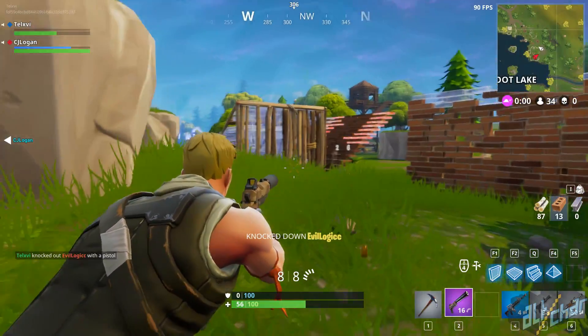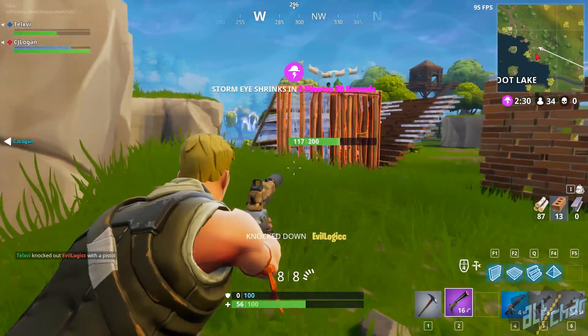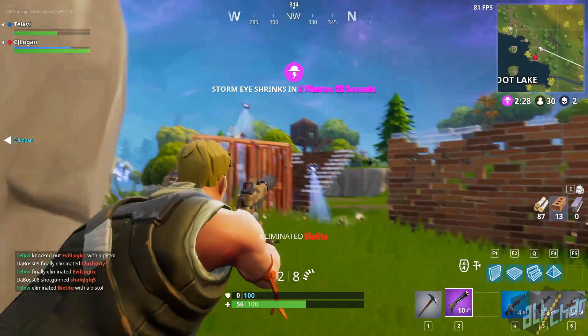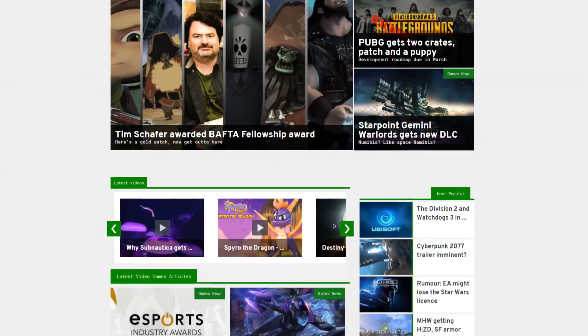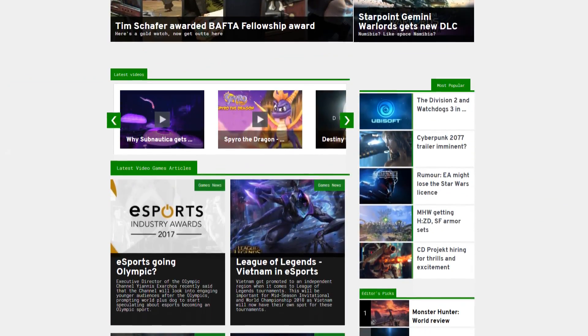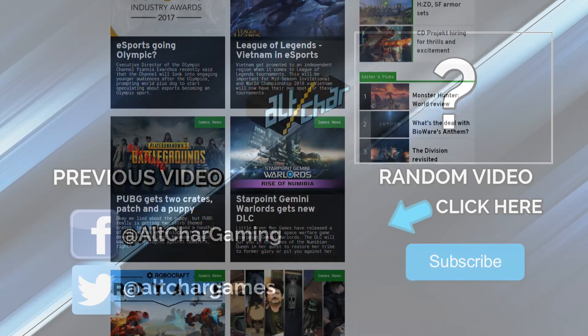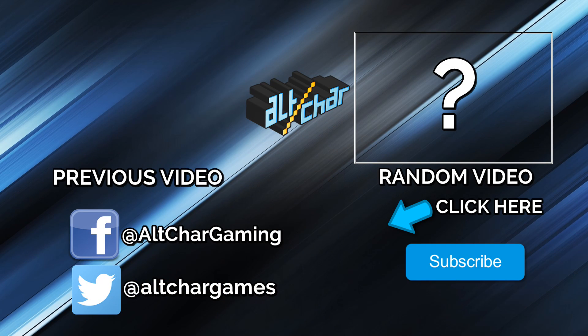So thanks a lot for watching this video, guys. We hope this guide helped you out and please make sure to head over to alcar.com for much more content like this. This is Subreal and see you in the next video.